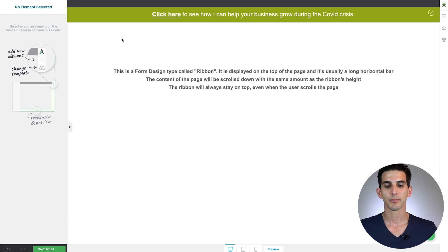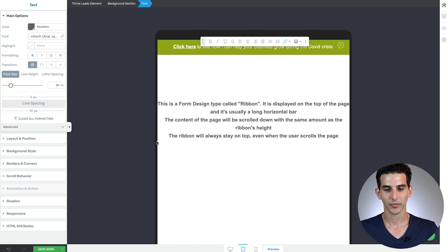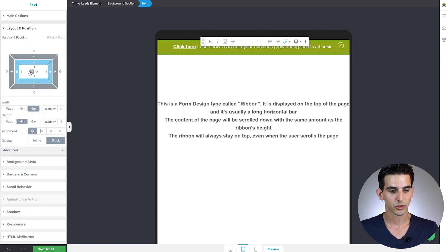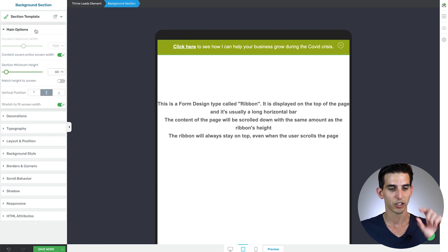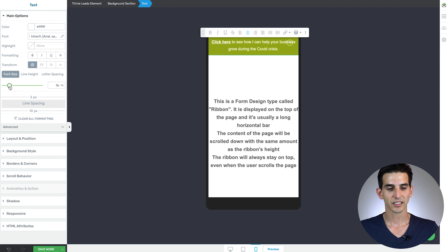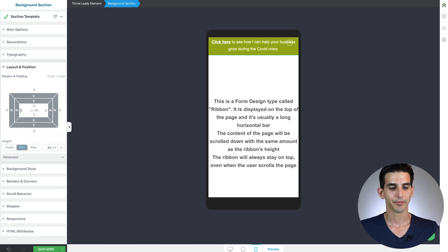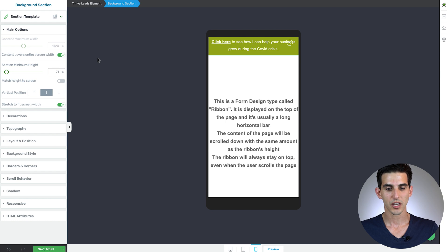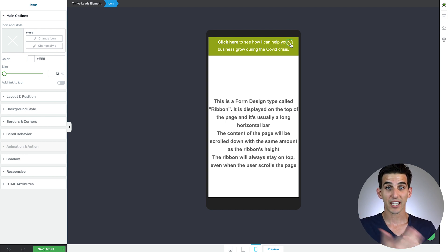Now we need to mobile optimize this simple design. Click on tablet mode and change the text element's font size to make it a bit smaller — looks great. Check margins and pixel settings — they look fine and it's still vertically centered. On mobile, change the text size a little and add padding of about 10 pixels on the left and right to the background section, since the close X button may be in the way.